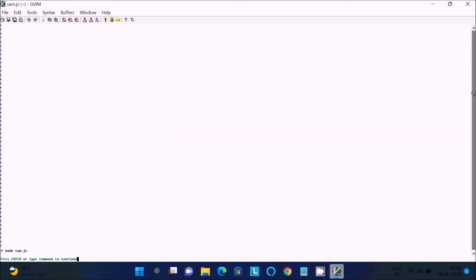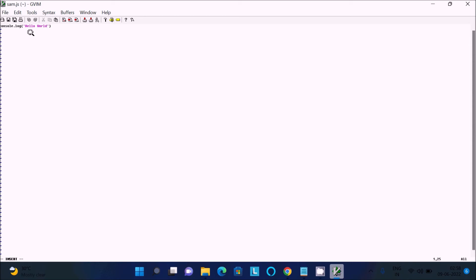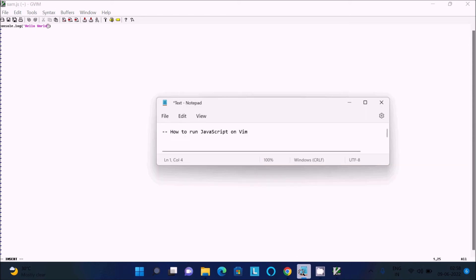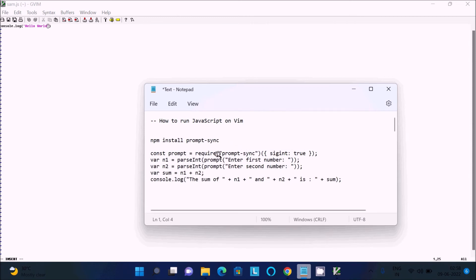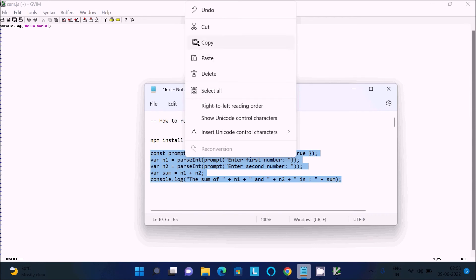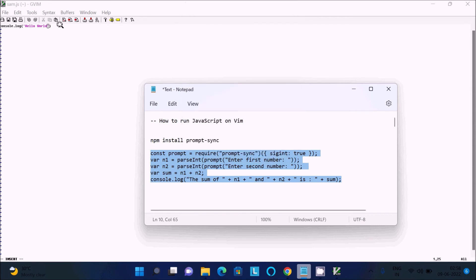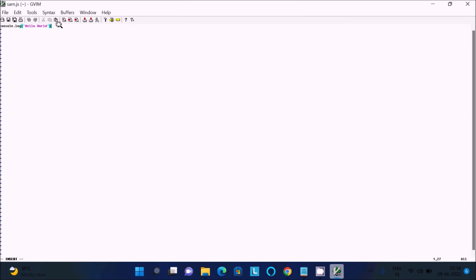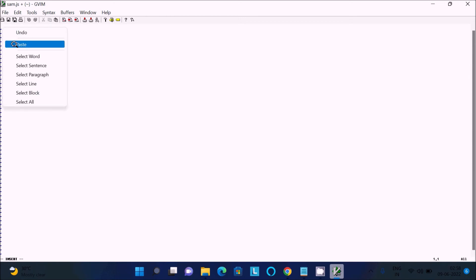Next, we have a console input JavaScript program. Now we want to run this code. Let's copy this, remove the previous code, and paste it. Ctrl+S doesn't work here, but you can save it another way.